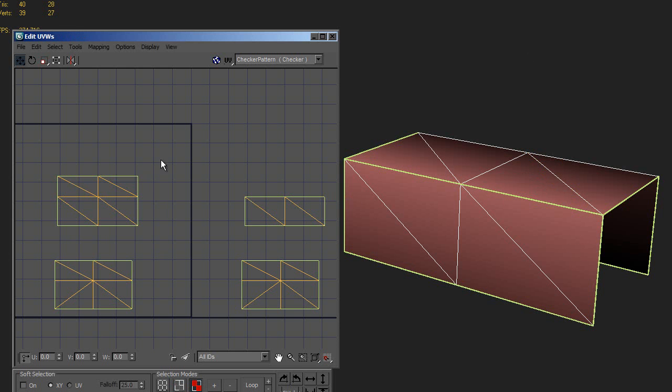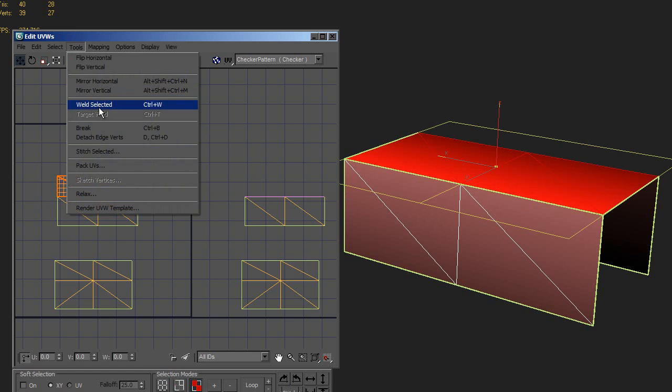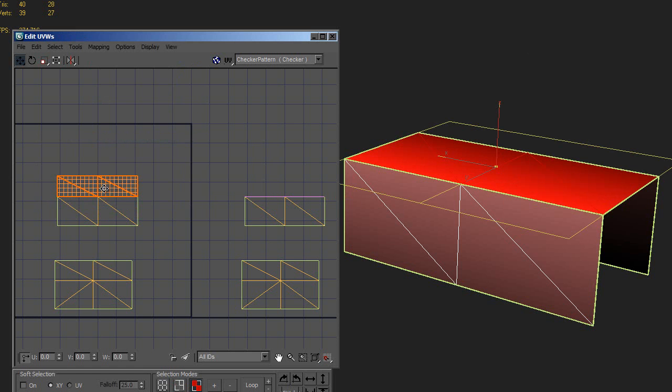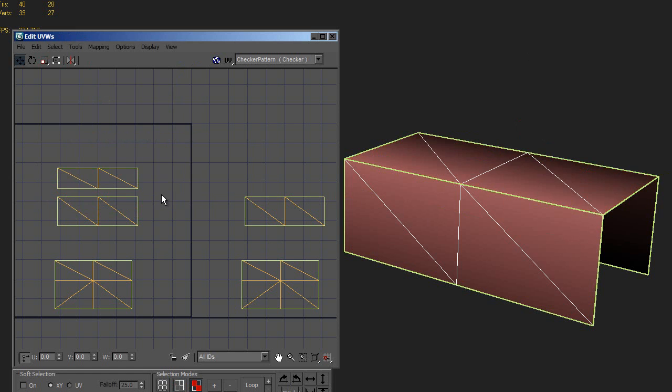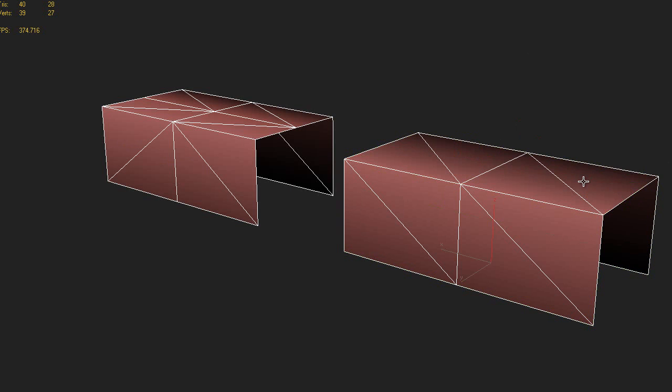So the real easy solution here without having to add any extra edge loops is just to take this top model, detach it, and then set it to have its own smoothing group.